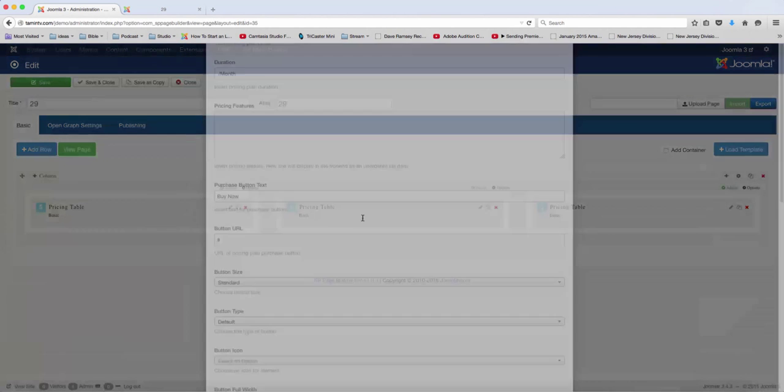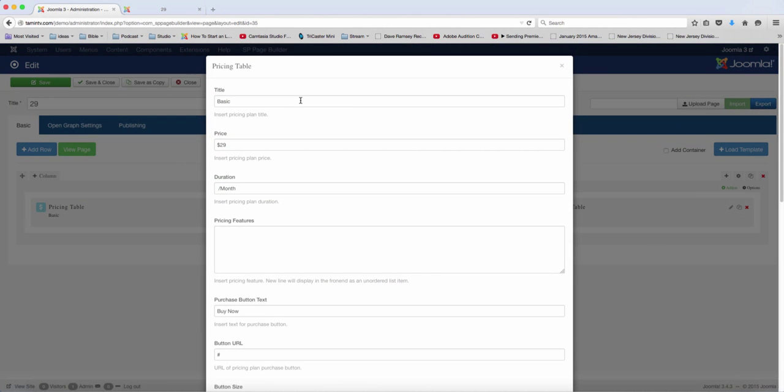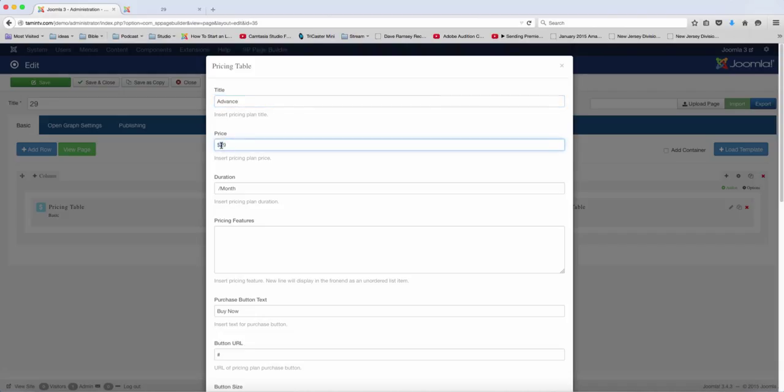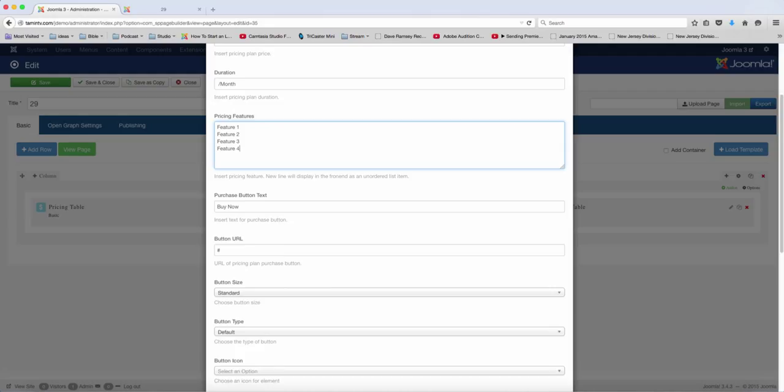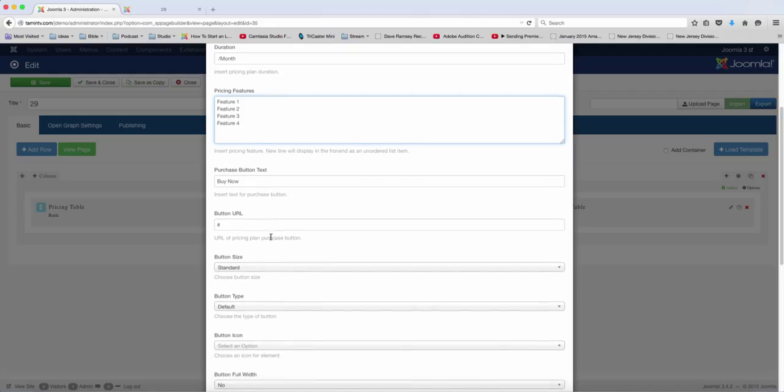So for the next one here, this is going to be advanced. And then we can change the price to $659. And then you can put the features: Feature 1, Feature 2, Feature 3, and Feature 4. And then you put the URL.